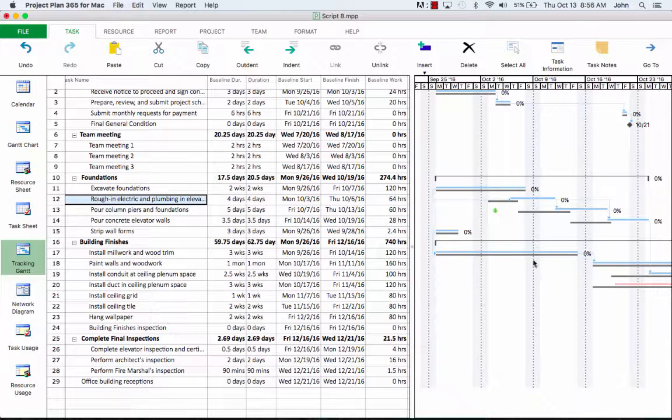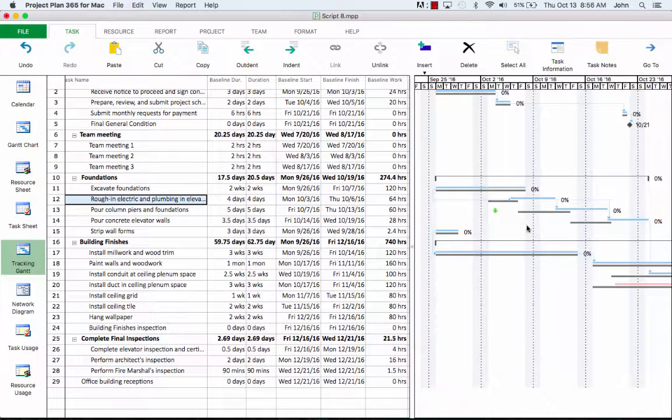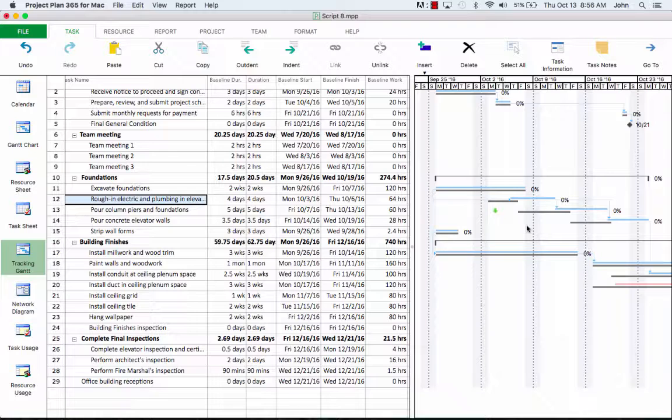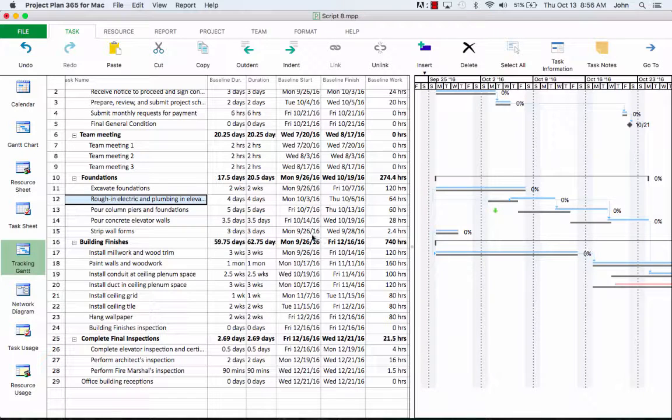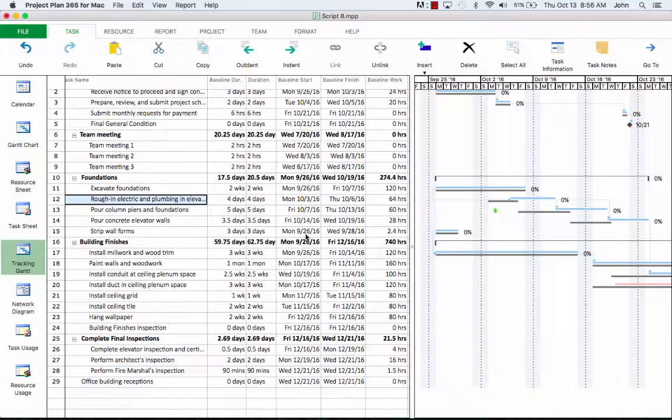After this, notice in the right chart how the two bars look for each task. You can see some differences between the blue bars and the gray ones underneath. The gray ones did not move. If we change the table on the left to entry table, which is the default in this view, notice that by changing the start date, a start no earlier than constraint is added to the rough-in column.